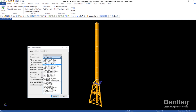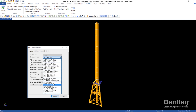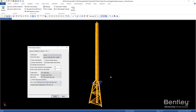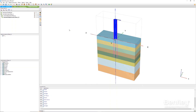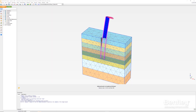The comprehensive built-in code checking covers numerous current and past international codes, including API, AISC, CISC, ICCA, BSI, ISO, Eurocode, and NORSOC. For turbine monopile design, the new SACS integration with Plaxis.